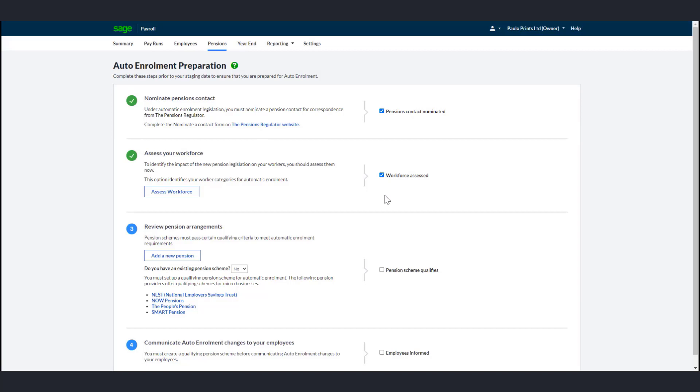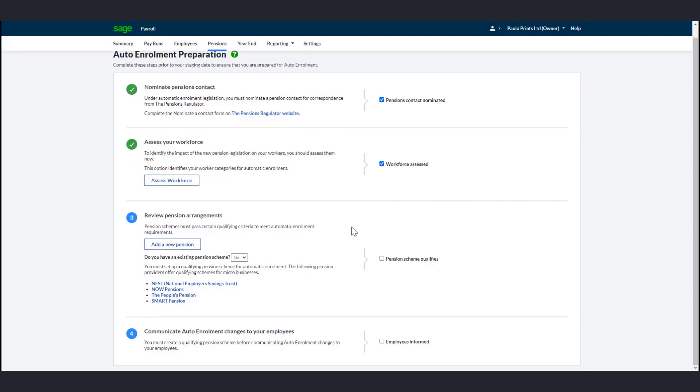As part of the setup process, if you already have a pension scheme, you need to check that it meets the qualifying criteria for automatic enrollment. If you are unsure, speak to your pension provider. We cannot advise if a scheme qualifies. You can then set up your pension scheme in payroll by using one of the standard providers or setting up a custom scheme. The Pensions Regulator have lots of useful information to help you find a provider and choose a pension scheme.